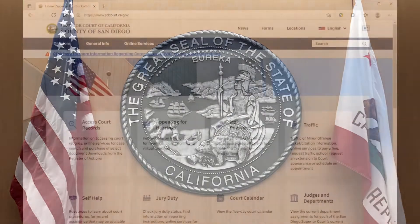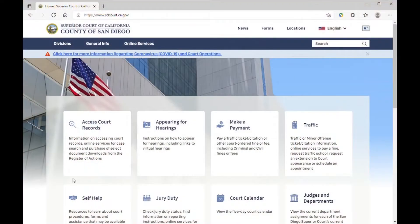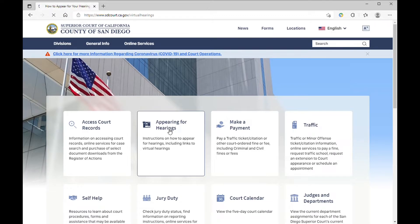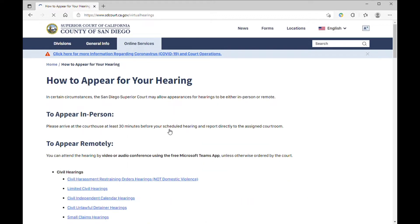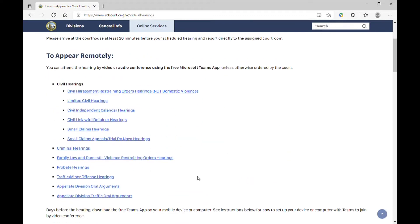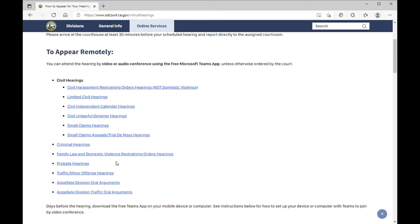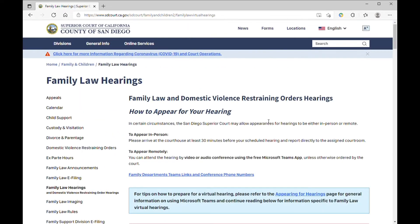From your web browser, click the Appearing for Hearings tile on the court's homepage or go to sdcourt.ca.gov/hearings. Click the link to your case type and then click on the link to the department that will hear your case.